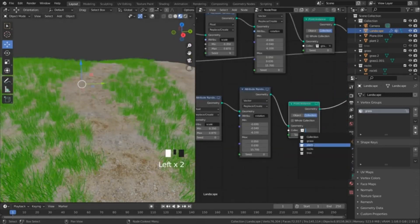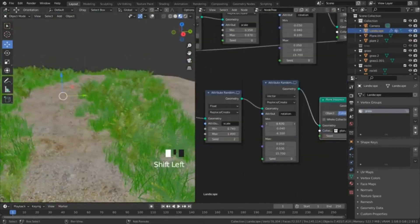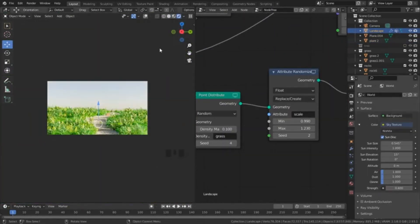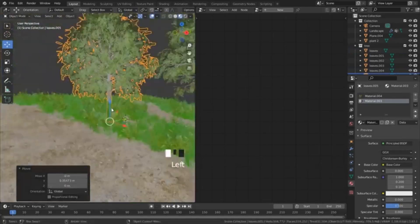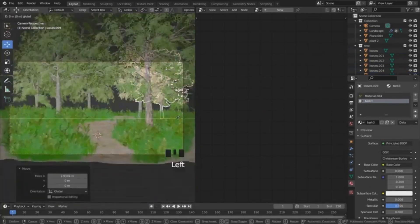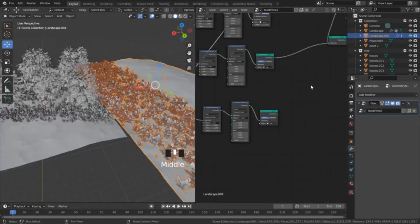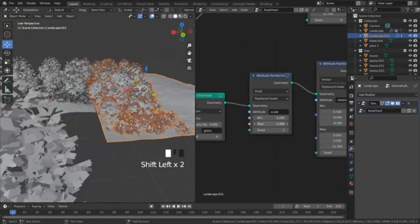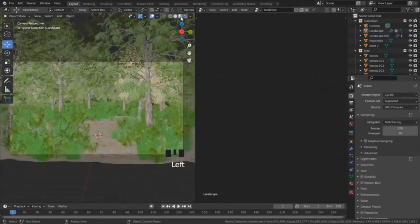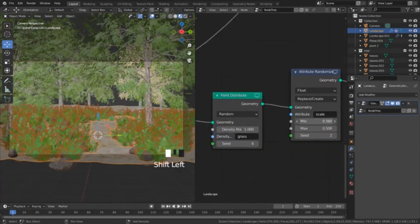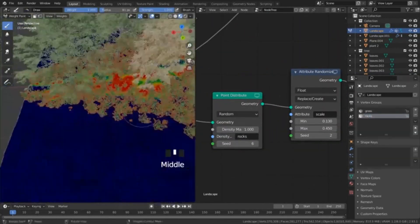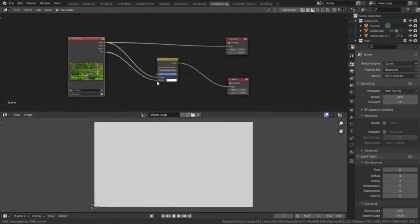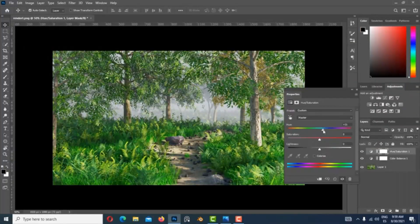The Natural Set for Blender is an excellent resource for creating realistic outdoor scenes and landscapes. With the 37 free models and 40 bonus objects, you can easily bring your scenes to life with detailed props and geometry nodes.